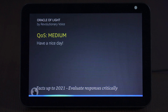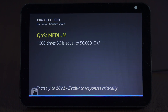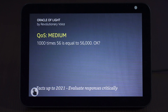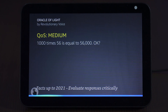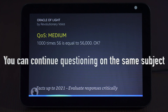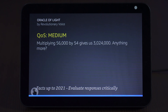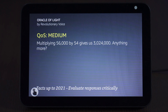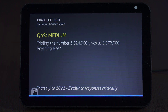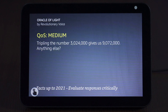Echo, what is 1,000 times 56? 1,000 times 56 is equal to 56,000. Times that by 54. Multiplying 56,000 by 54 gives us 3,024,000. Triple that number. Tripling the number 3,024,000 gives us 9,072,000.